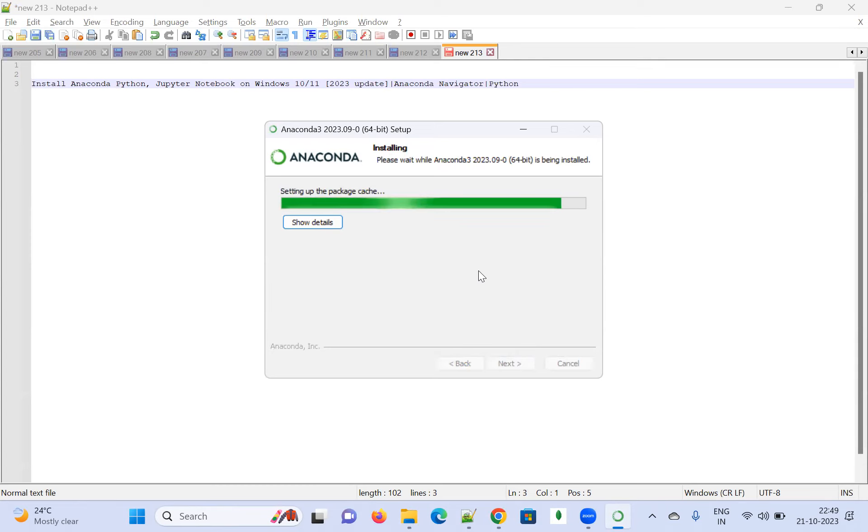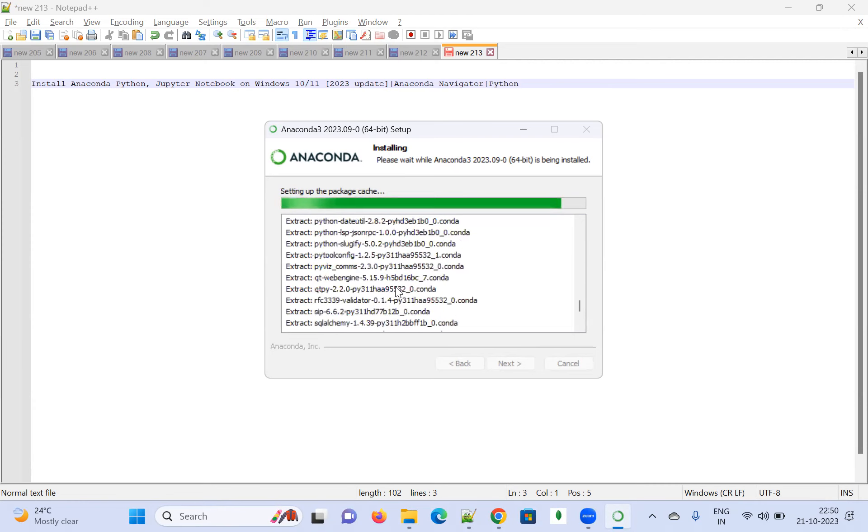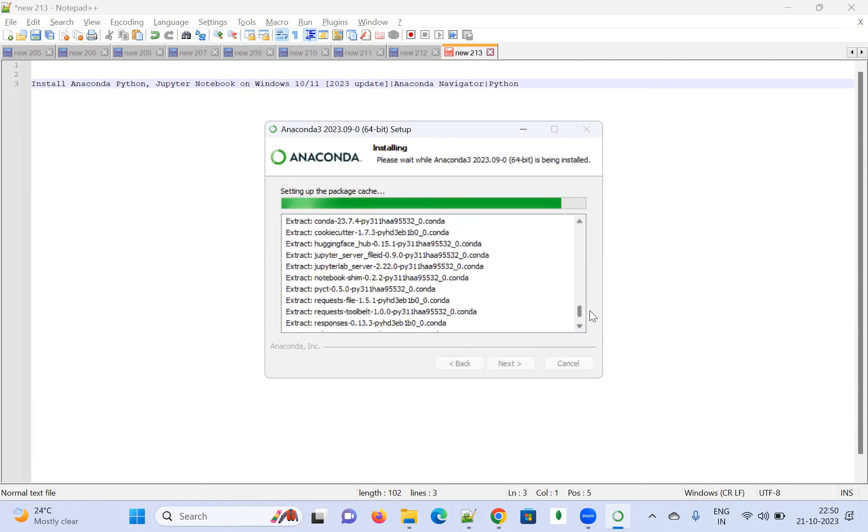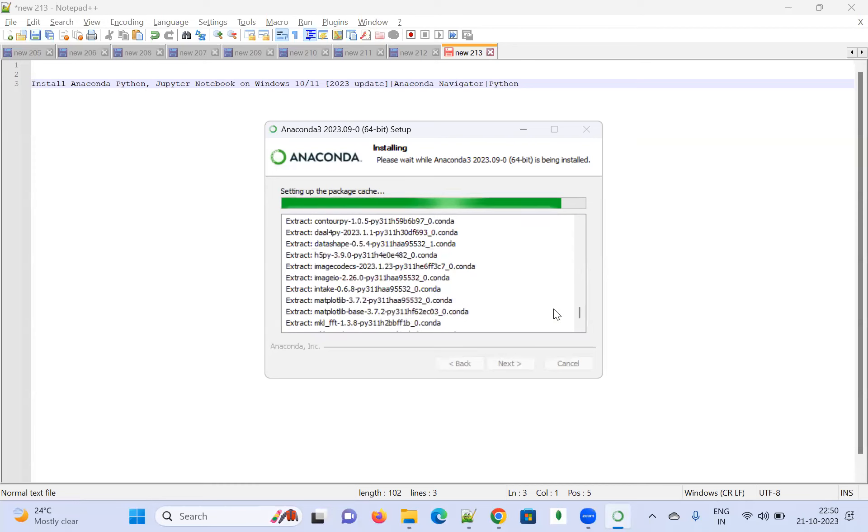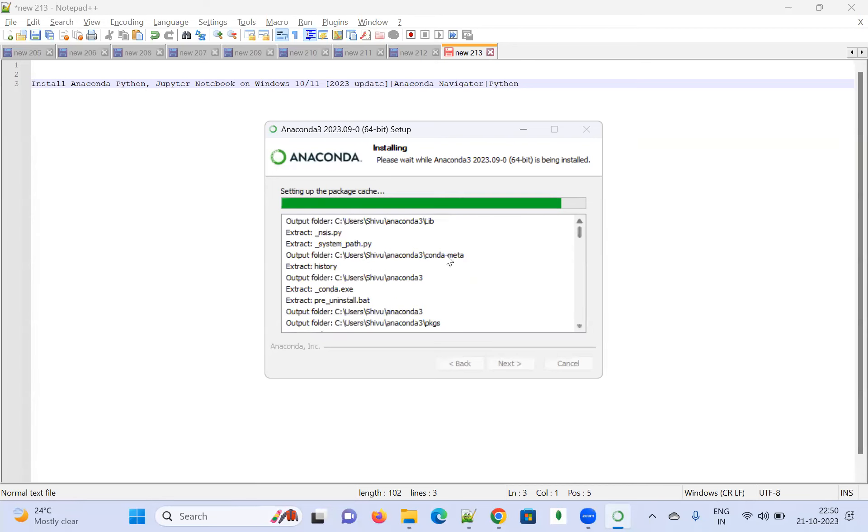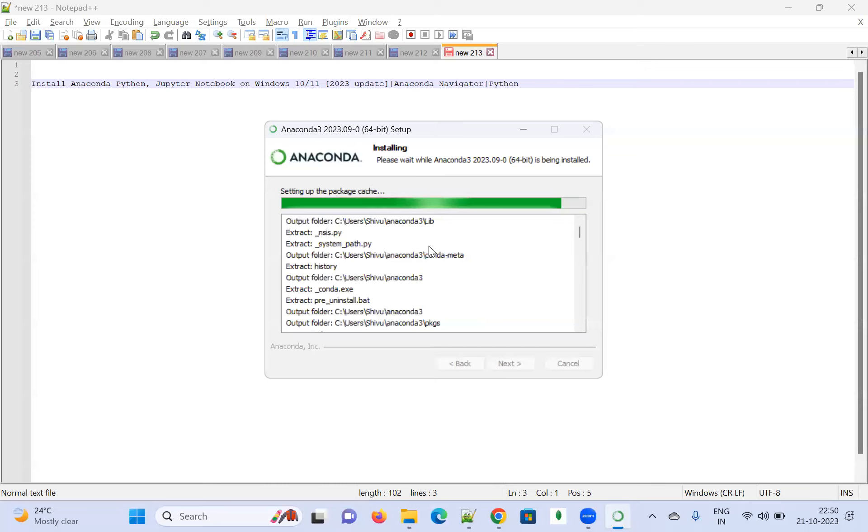It started installing. The process is going on. If you want to see more detail, you can see what's happening here - it's extracting packages. It will take some time, setting up the package cache. It's very simple - you can install it very easily without any problem. It's getting processed, extracting to the output folder.